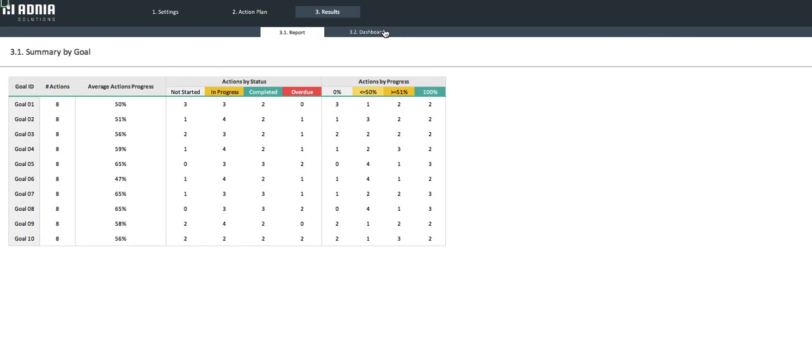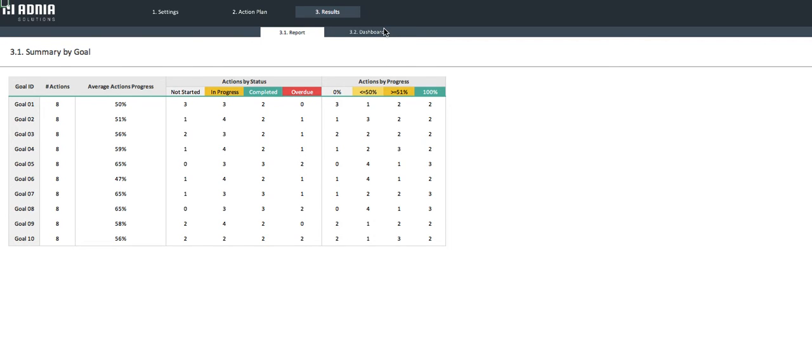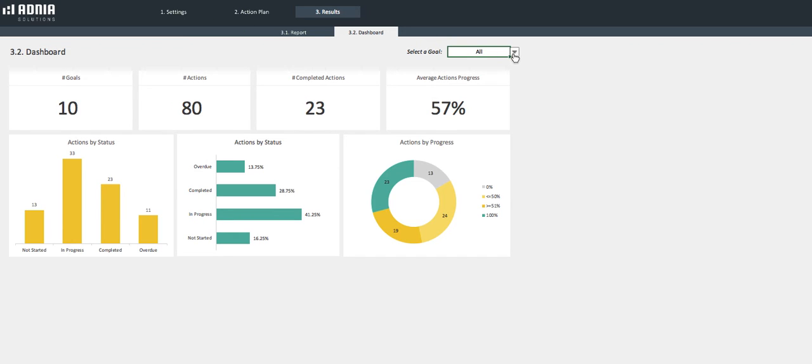Let's move on to the dashboard. It allows you to choose which goal you want to visualize, or if you prefer, have an overview of all objectives or actions, regardless of their goals.